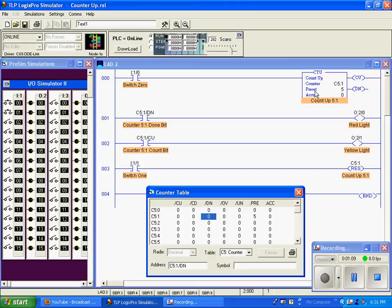When these two values are equal, the done bit says I'm done counting and changes state. In this case, this goes true.